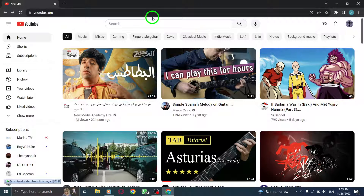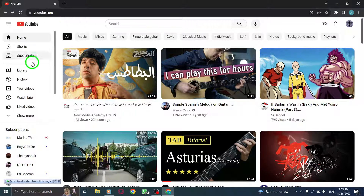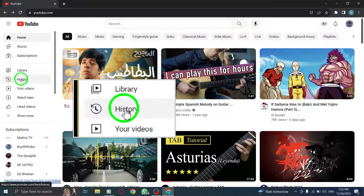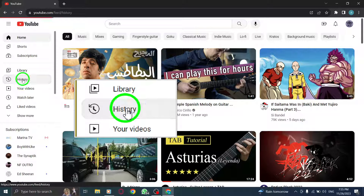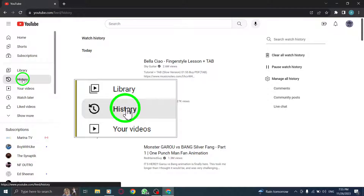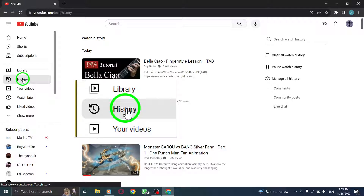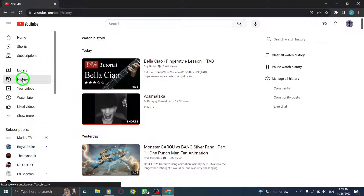Step 2. In the menu, click History. Look for the menu icon, usually found in the top left corner of the YouTube page. Click on it and select History from the drop-down menu.